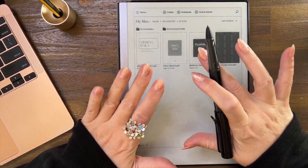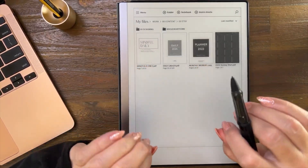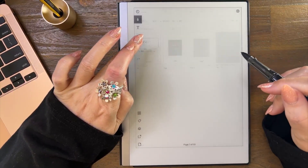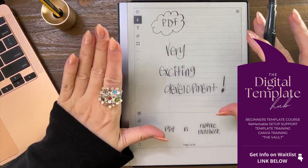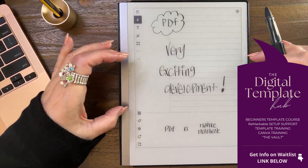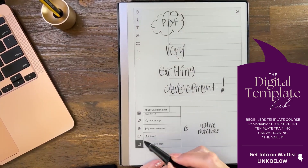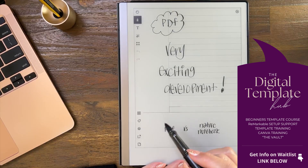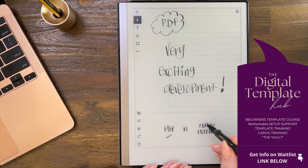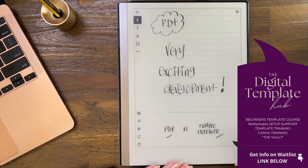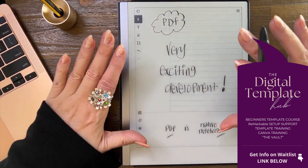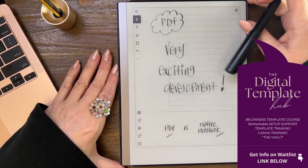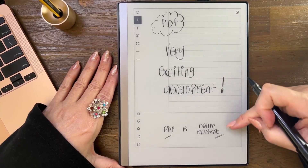Something very exciting has happened. We are inside a PDF document — you can see it says 'PDF notebook.' Notebooks come in two formats. These are my words, not terms used on the reMarkable website, but in explaining things to people I've come up with the term 'native notebook.'